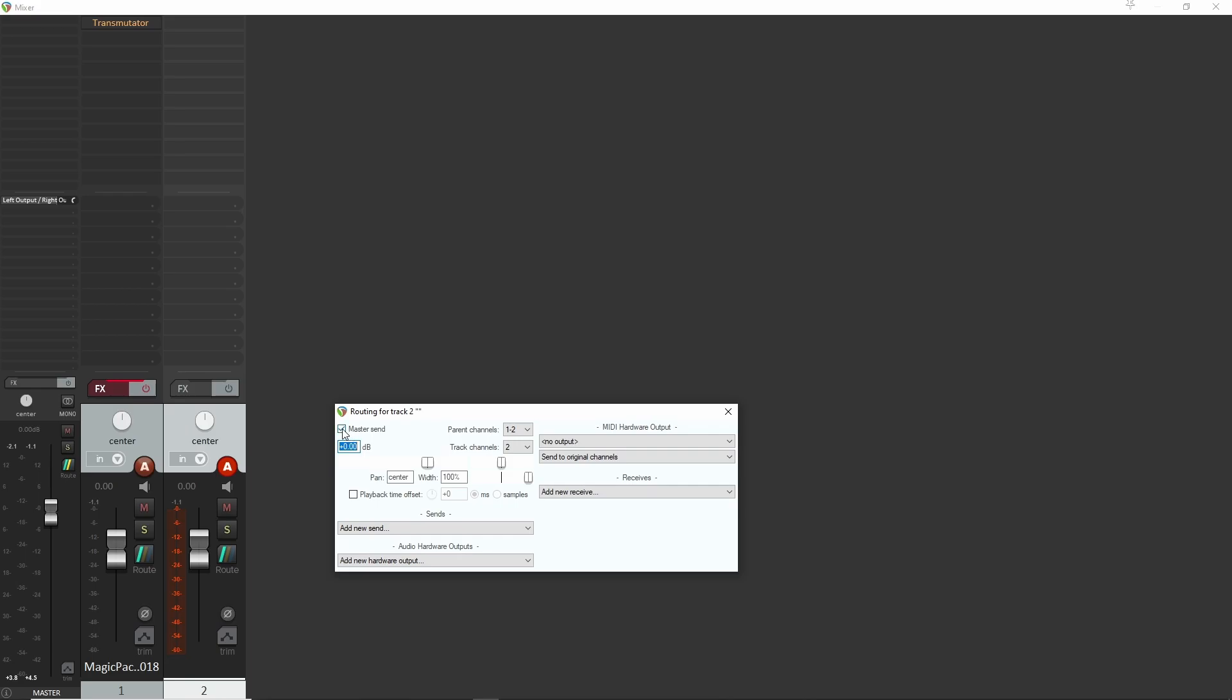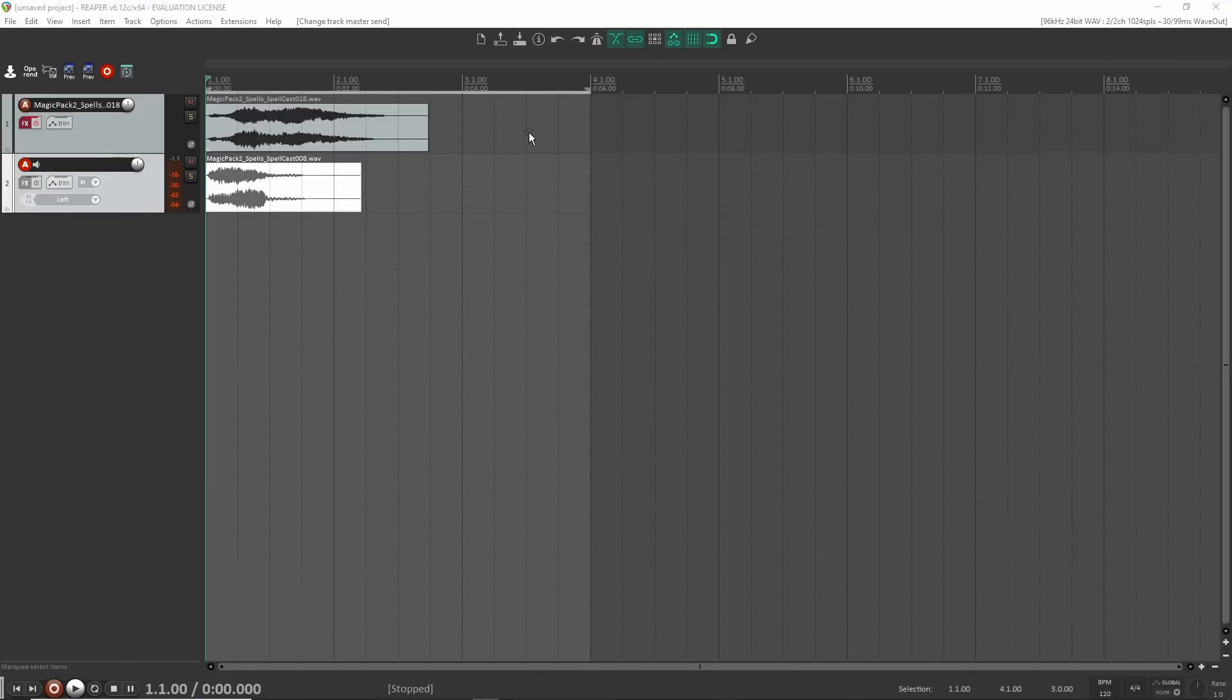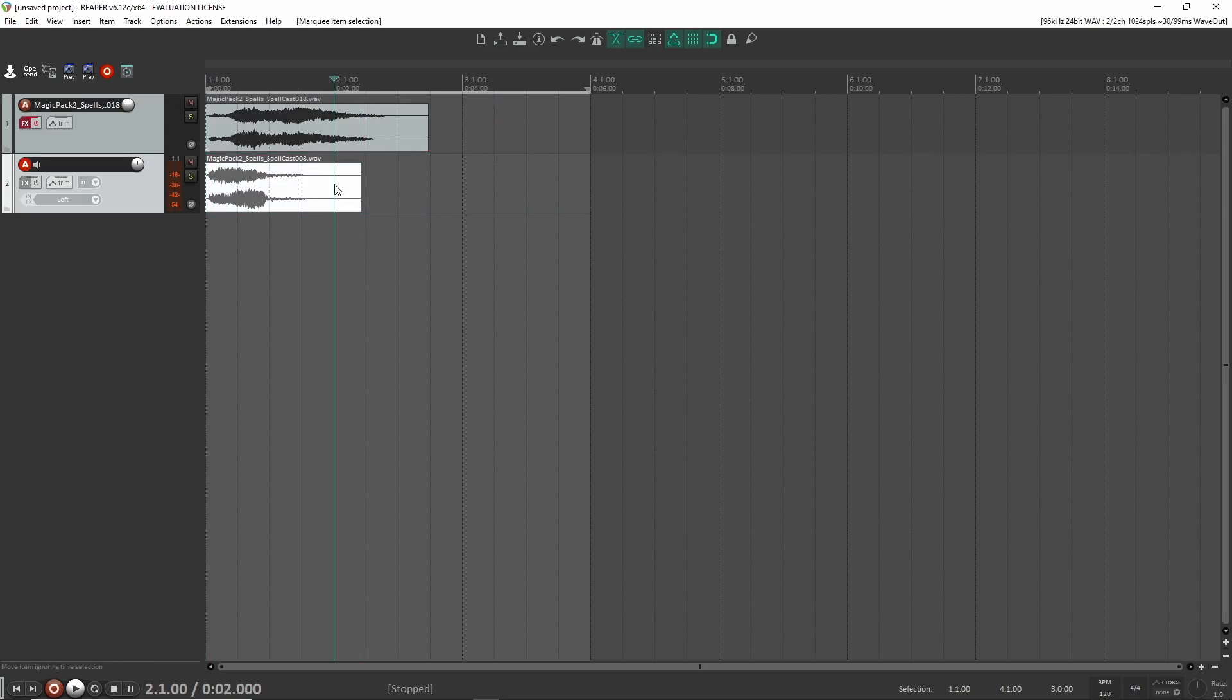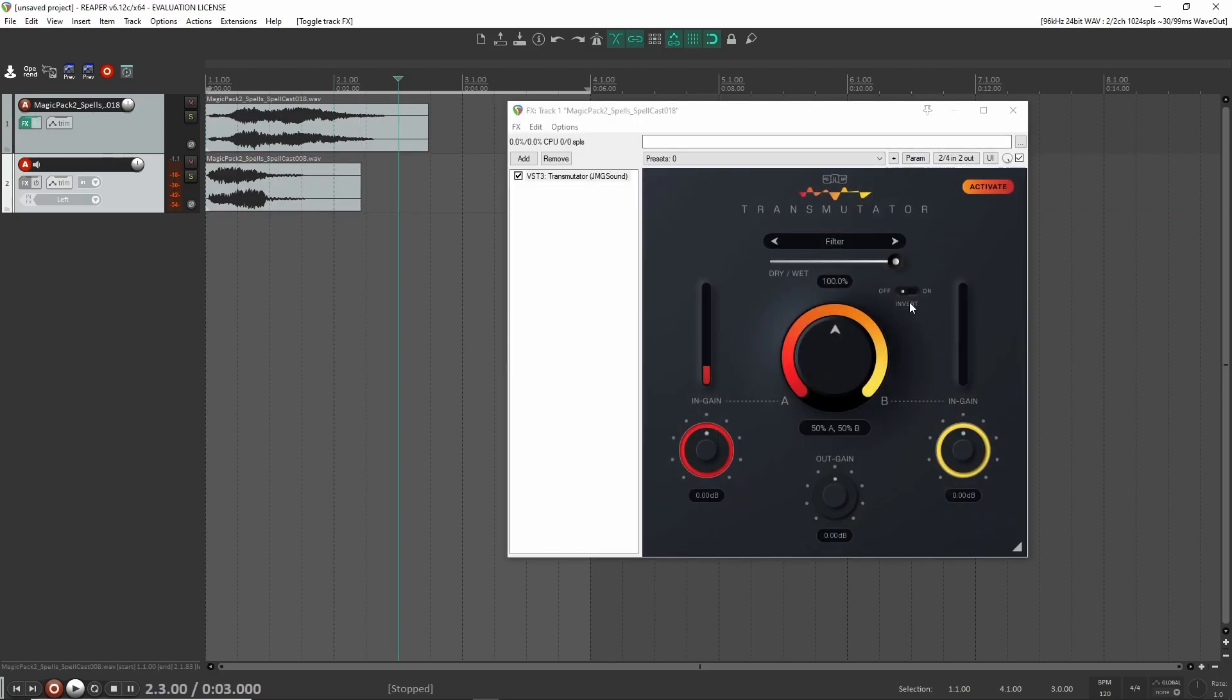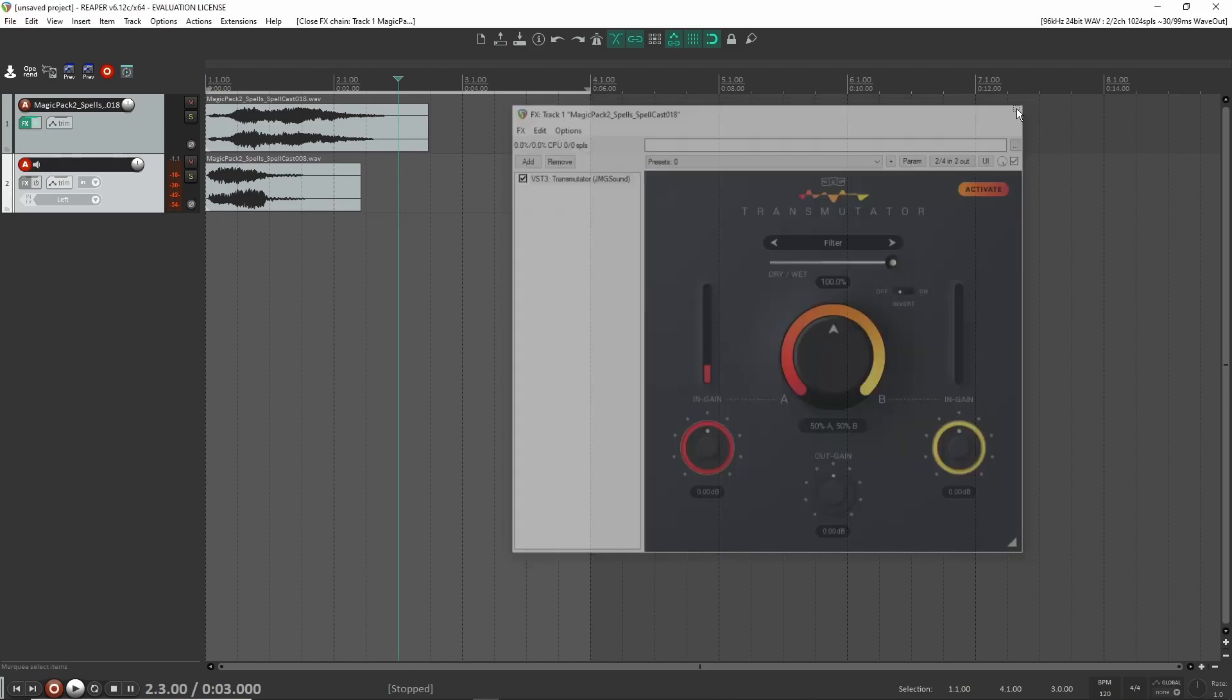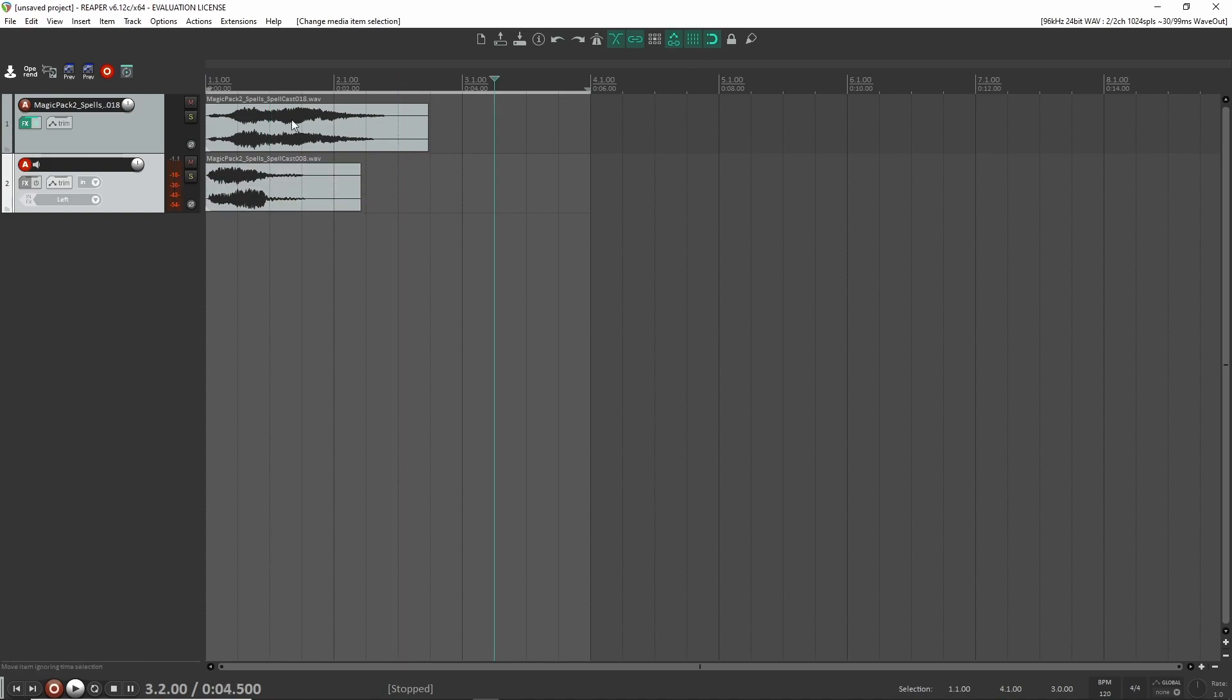So this one we don't want to have sent to the master because we don't actually want to hear it and that's this sound effect right down here. So this effect we don't want to hear because we're going to send it into this effect here. So we're going to already hear it whenever we play through here and I'll show you guys that soon. But yeah, we don't want to hear it playing on its own track.